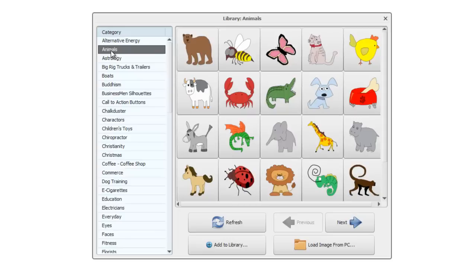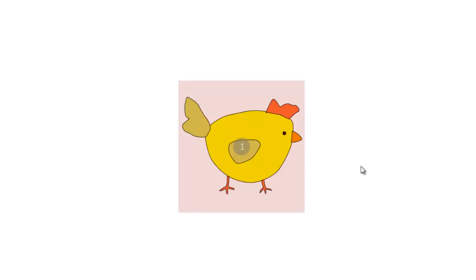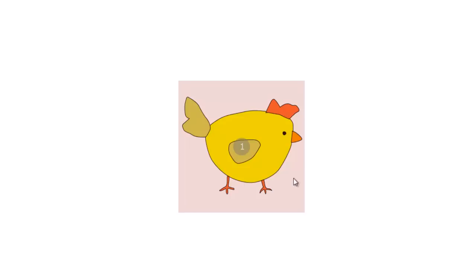When you've found an image you want to use in your project, let's say you want to use the chicken, you simply click on it and it appears in the middle of the canvas. Notice that it's annotated with the number one. This indicates the order in which objects will be drawn on the canvas. Seeing as this is the first object and there's only one object, it's annotated number one.